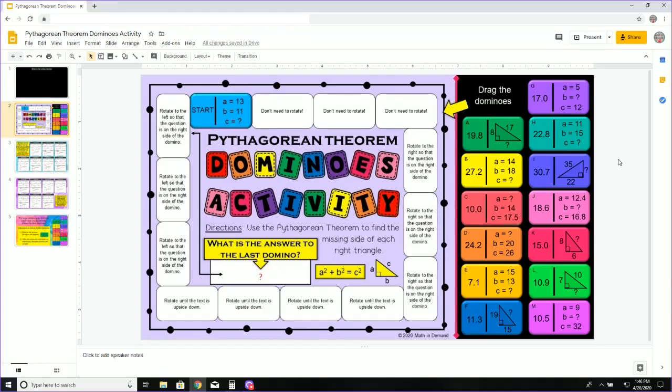I'm going to show you how to complete this activity on the Pythagorean Theorem. You can see that the first problem is A equals 13, B equals 11, and C equals question mark. That means I do not know my C and I need to solve for C.